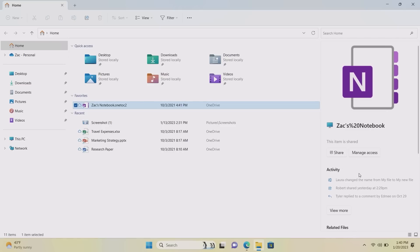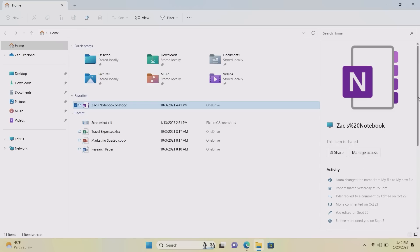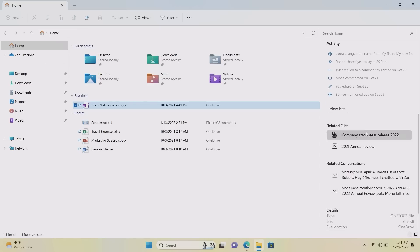Here's what it looks like — it's mostly placeholder text right now. You can see it says someone changed a file name, someone else shared it yesterday, and others replied or commented. So you get a bunch of different activities here, including the ability to share this file and manage access. This will likely tie into Microsoft 365 — if you're using Windows or Office for work, you'll be able to see your colleagues editing shared files and so on. Scrolling down, there are also related files and related conversations, so if you receive the file through an email you'll be able to see those ongoing email threads straight from here.